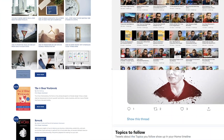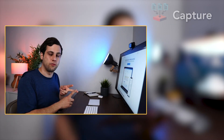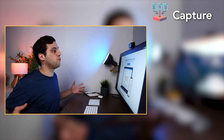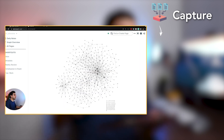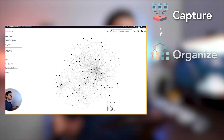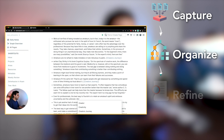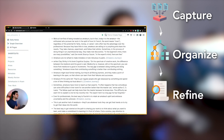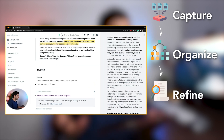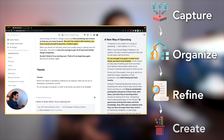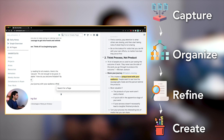The course is divided into four core modules. Part one is about capture, where I go over how to create notes to save the best ideas from the content you're already consuming. Then part two is all about how to organize your notes for better discoverability in the future. Part three is called refine, and we go over how to make your notes more valuable. And then finally, part four is create, where I show you how to use your Zettelkasten to create new original pieces of content.